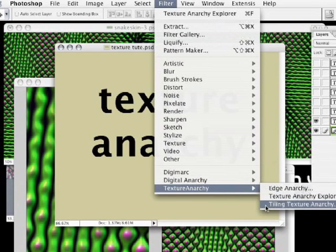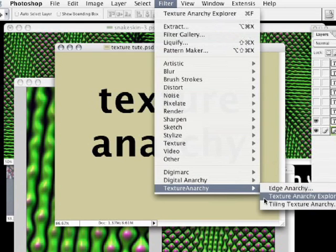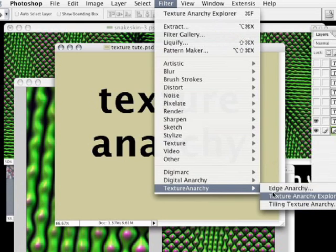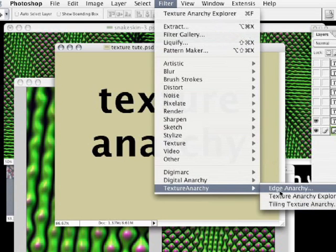Tiling Texture Anarchy is a plugin that's very similar to Explorer, but Tiling Texture Anarchy textures always tile, that is, they are seamlessly repeating textures. The third plugin within this suite is called Edge Anarchy, and Edge Anarchy creates textures or patterns for your borders and frames.